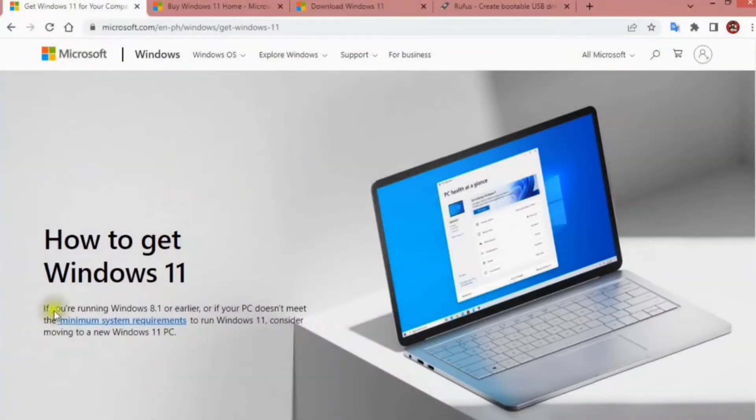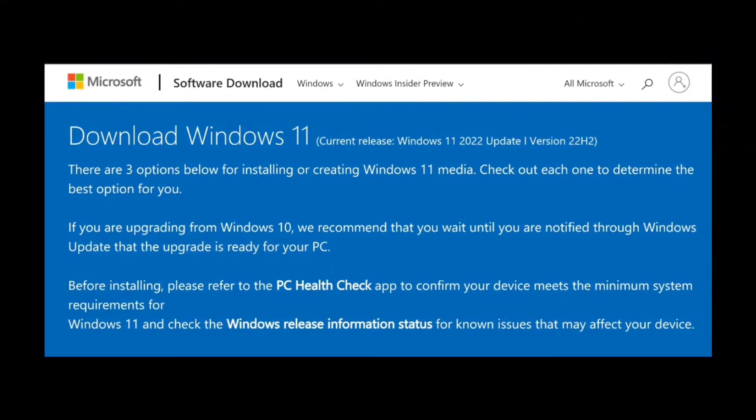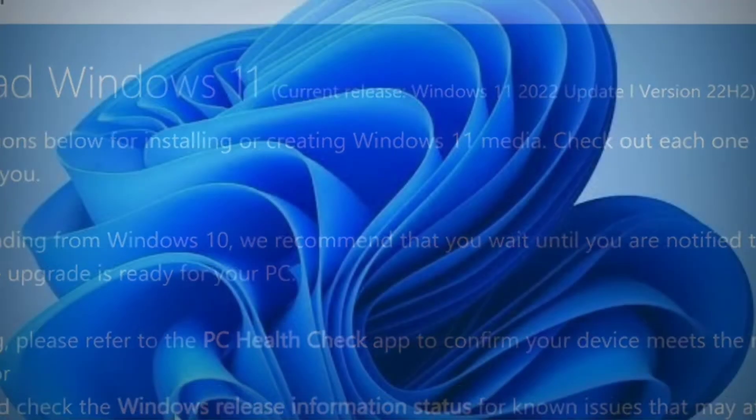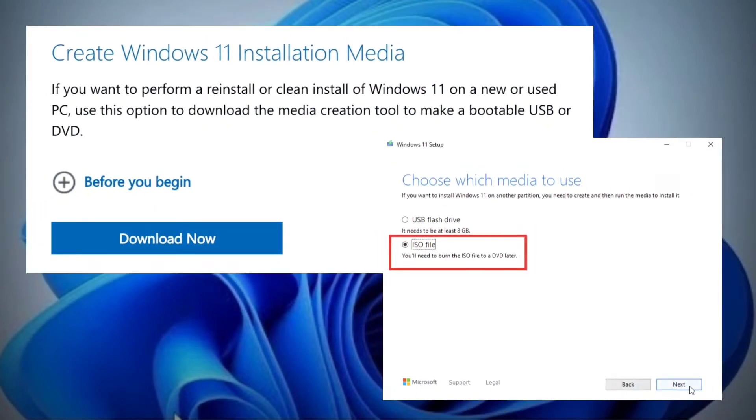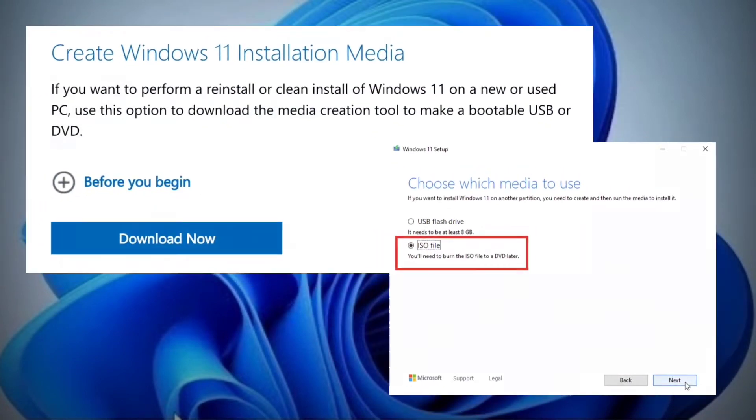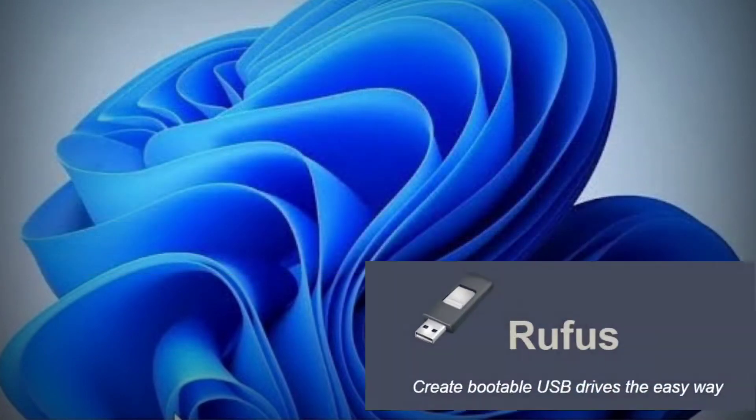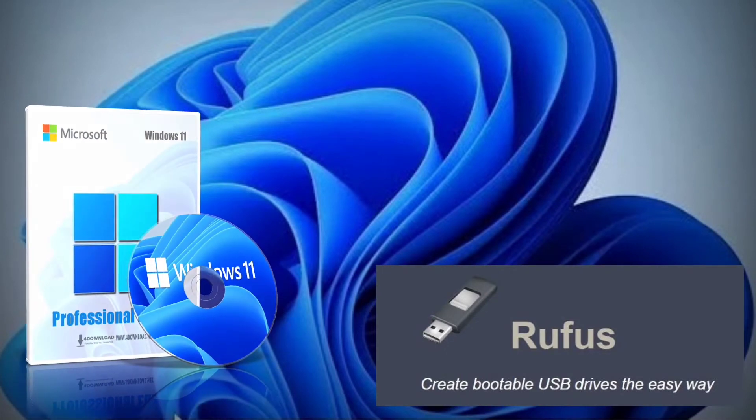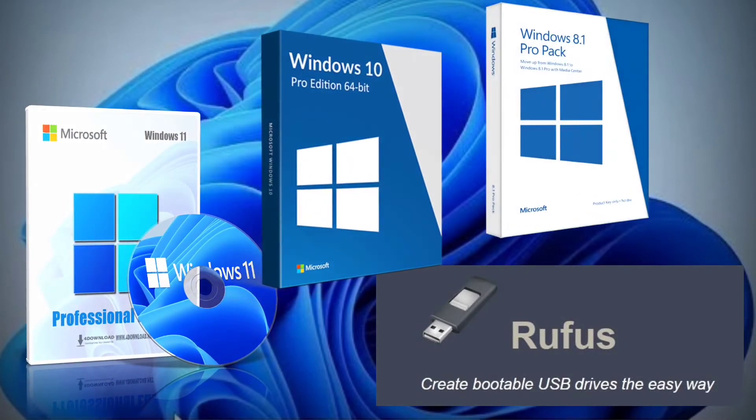You can download the final Windows 11 22H2 ISO file in multiple ways starting September 20, 2022, including from the Microsoft support website. You can download the ISO file using the media creation tool, or you can use third-party tools like Rufus, which also lets you download the ISO file for any version of Windows 11, Windows 10, and older versions.